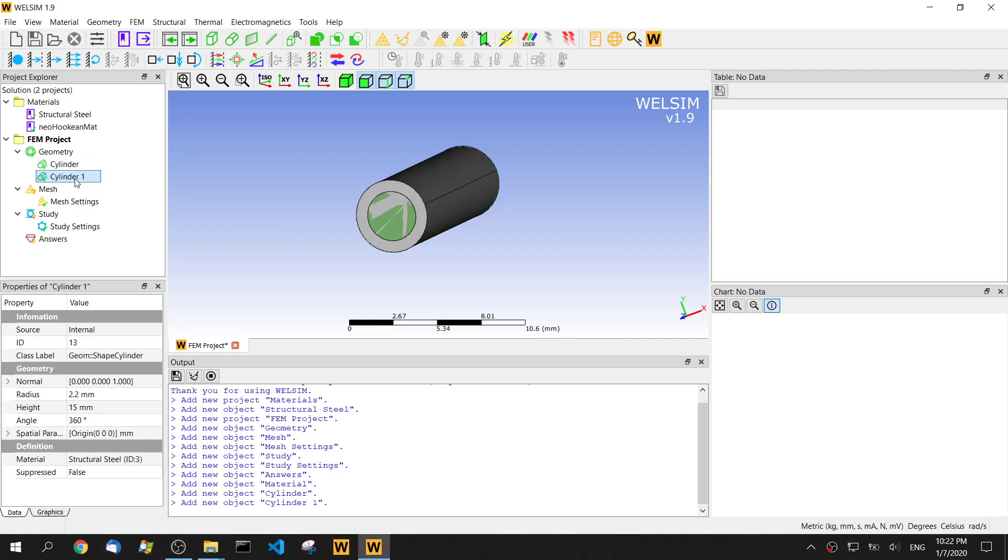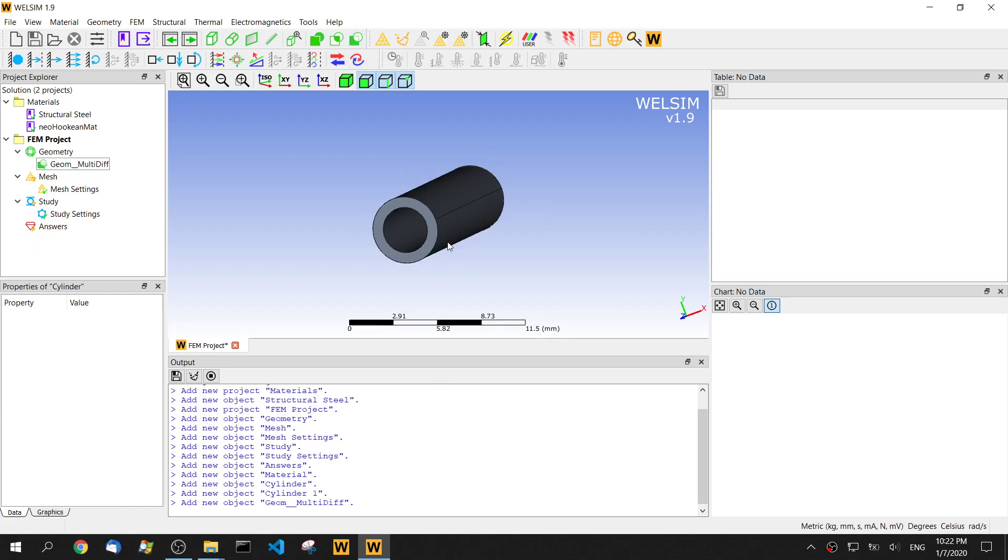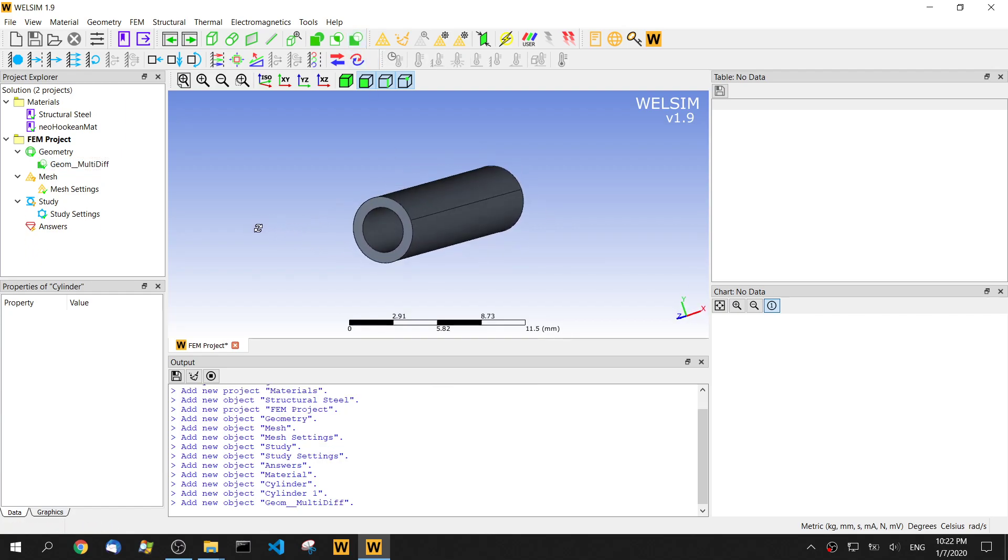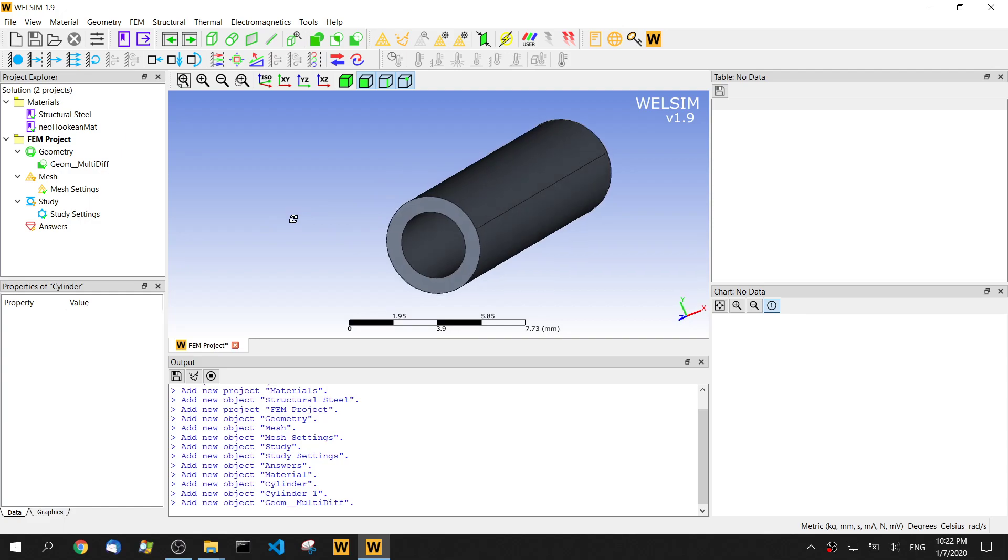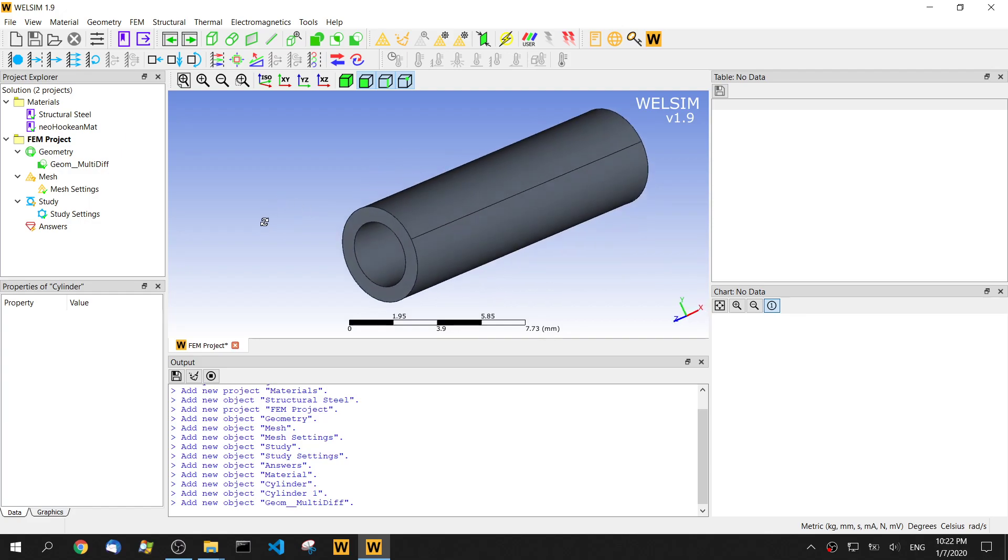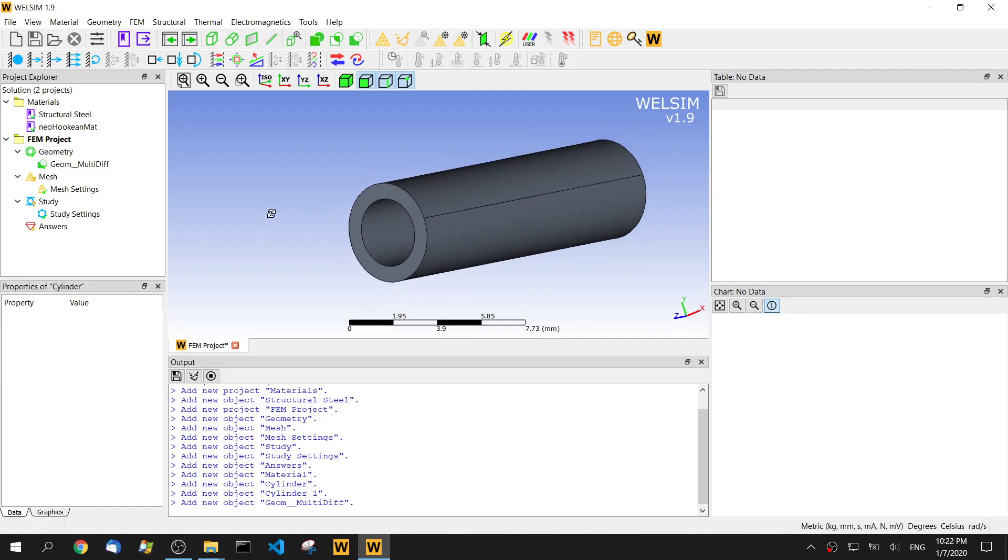Then I hold the control key and click the second cylinder. Then we click this cut command. So then we cut this middle part. We have this tube generated.